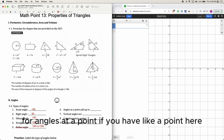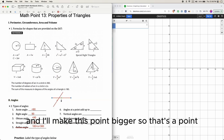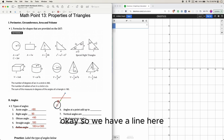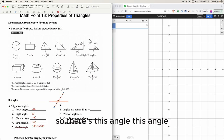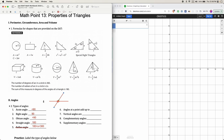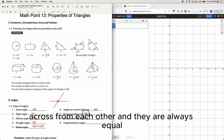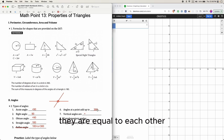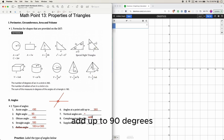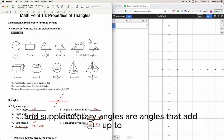For angles at a point: if you have a point and different angles around it — for example, two lines crossing — the question may ask what is the sum of all the angles at that point. Like a circle, adding them all up gives 360 degrees. Vertical angles are angles across from each other and are always equal. Complementary angles add up to 90 degrees, and supplementary angles add up to 180 degrees.